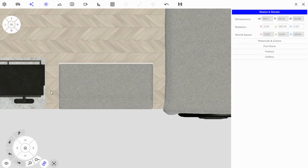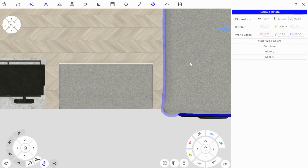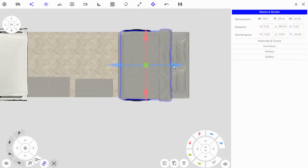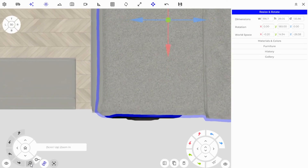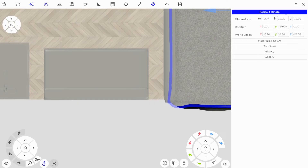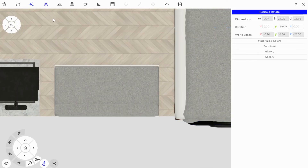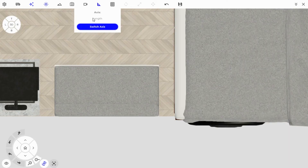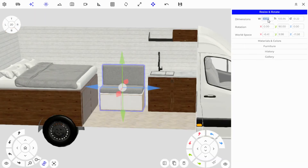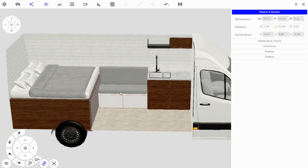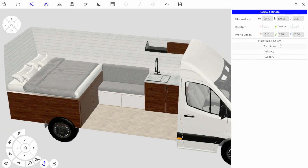To find the distance between the bed and the kitchen, first move the blanket out of the way — select the bed once, then click the blanket to select it specifically and slide it aside so you can see the clean edge of the bed. Use the Measuring Tool in the top bar, switch axis to measure length, click the edge of the cabinet, then measure to the bed frame. Type the measured value — 128.72 — into the bench's width in Resize and Rotate, and now it fits perfectly.